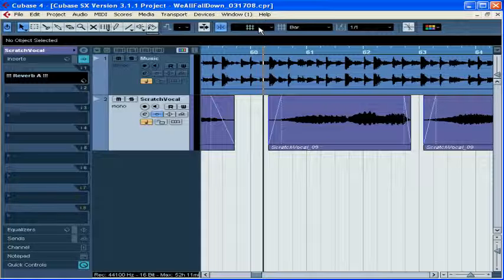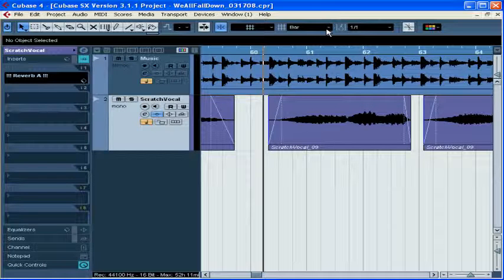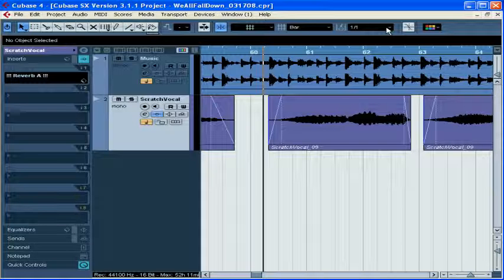This is the Snap Type menu. This is the Grid Type menu. And finally, we have the Quantize Type menu. We're going to talk about how to use all three of these.